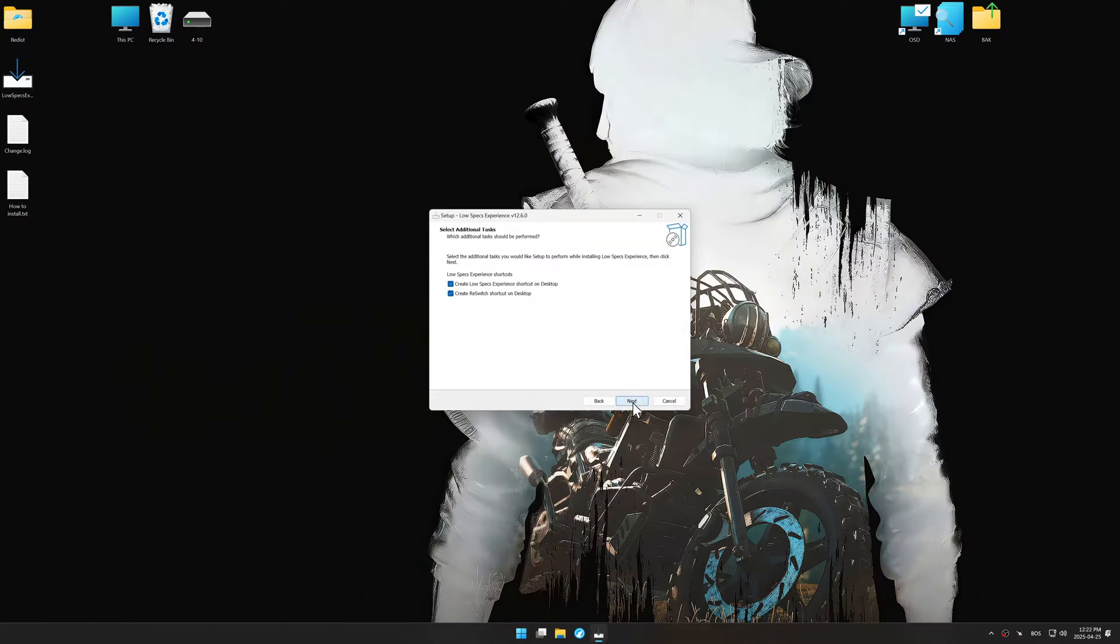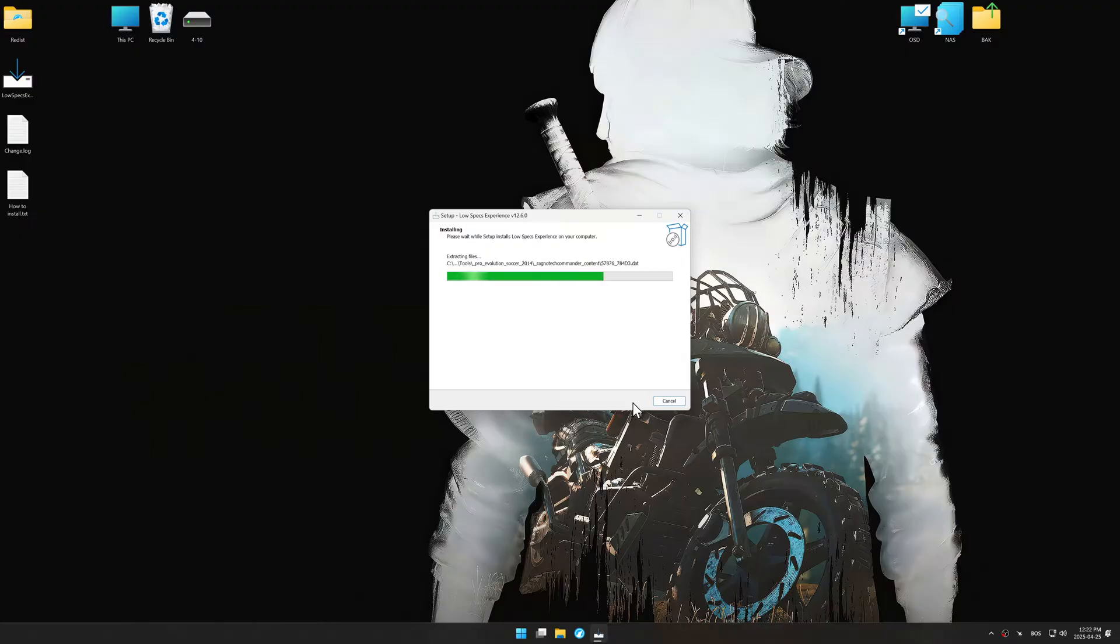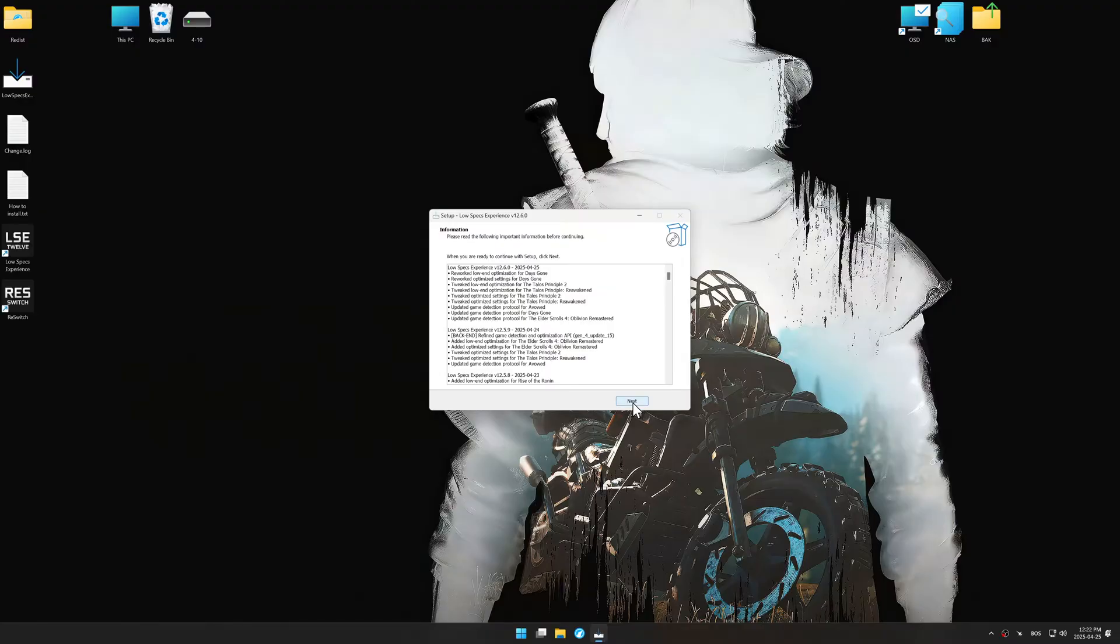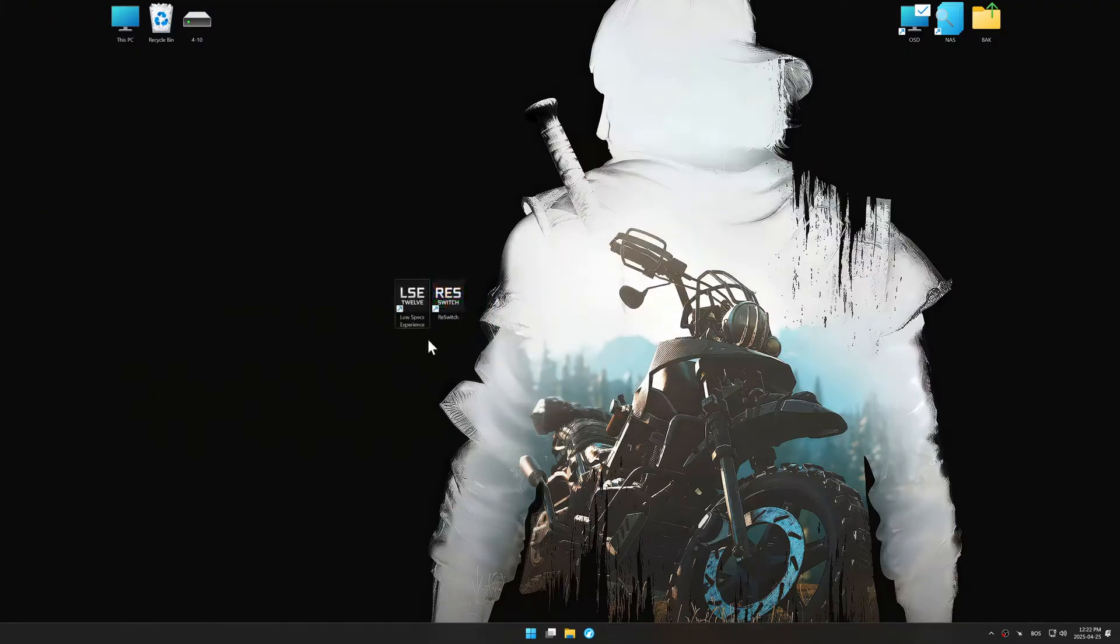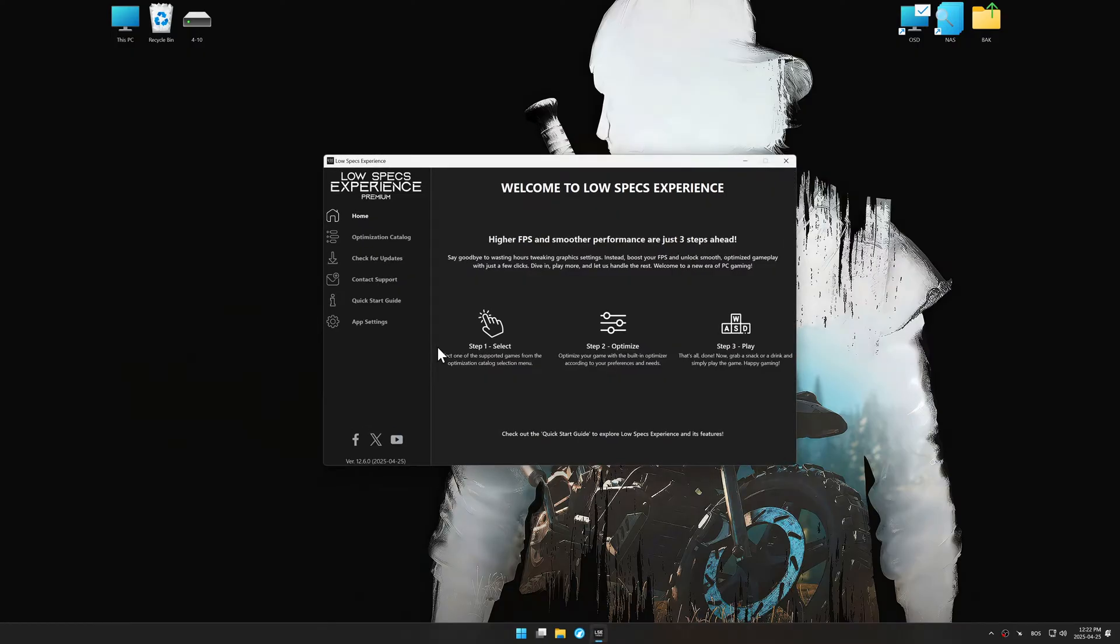So, first things first, start the installation process for the Low Specs Experience. Once the installation is complete, start it using the newly created desktop shortcut.